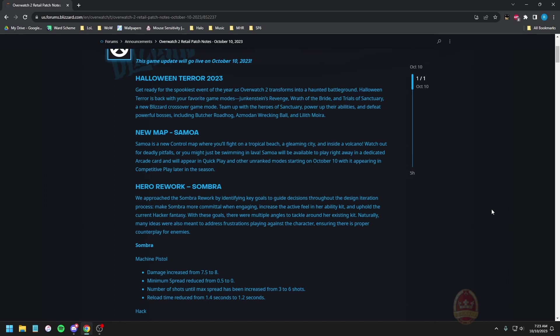As far as I'm aware, the Sombra rework is the first thing, also the new map Samoa. Samoa looks quite lovely, it is nice to have another control map floating about. I'll have a better chance to look through it when it gets released.